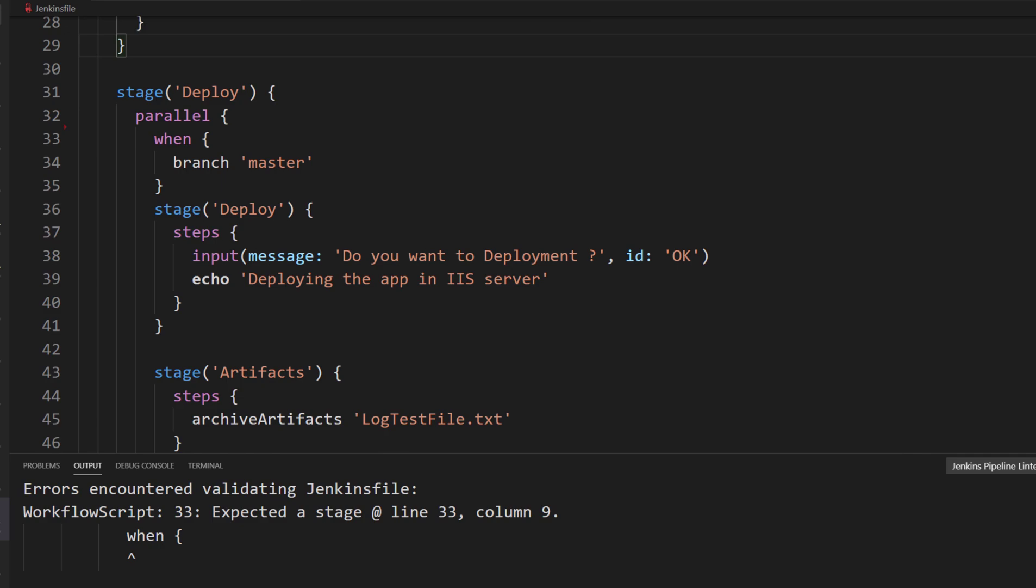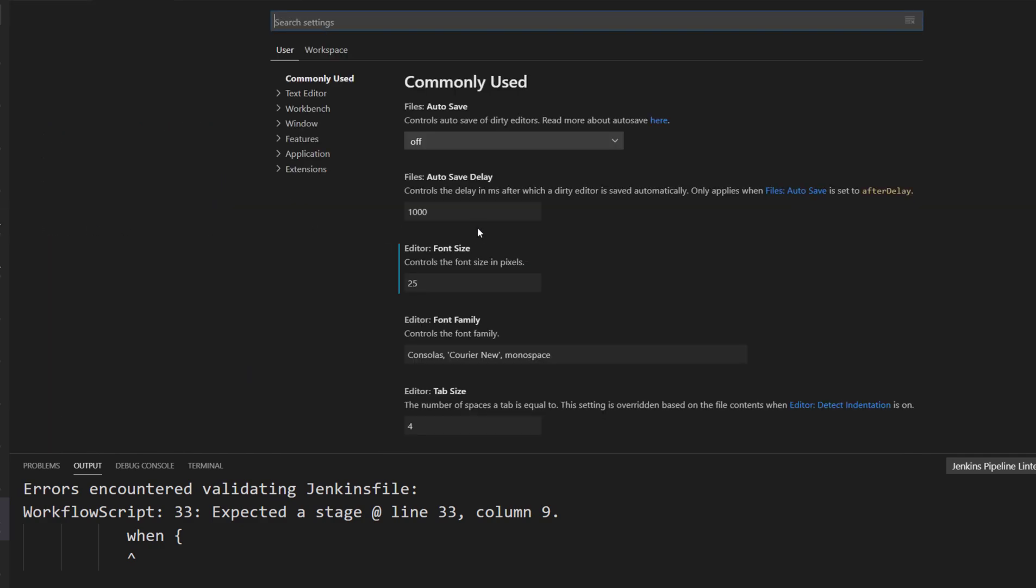I can probably add the same settings within my Visual Studio Code workspace settings so that you don't really have to worry about all these settings. I can probably add that within our GitHub repo. But yes, this is the whole idea.